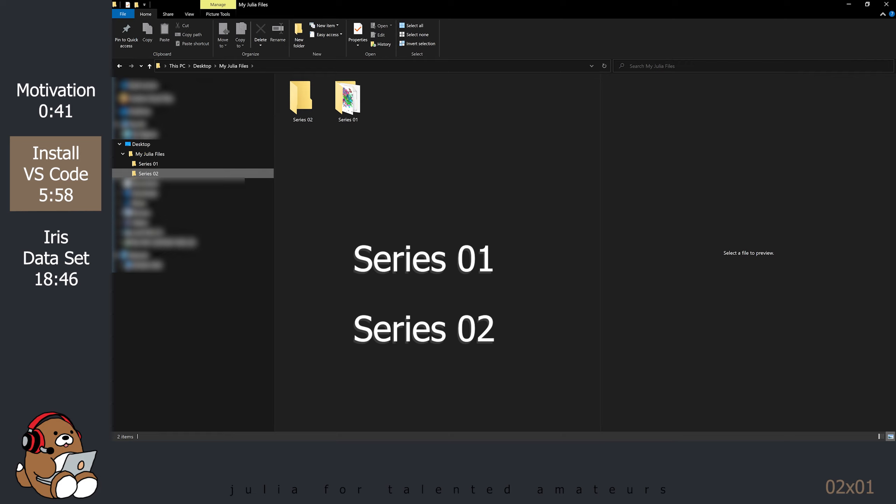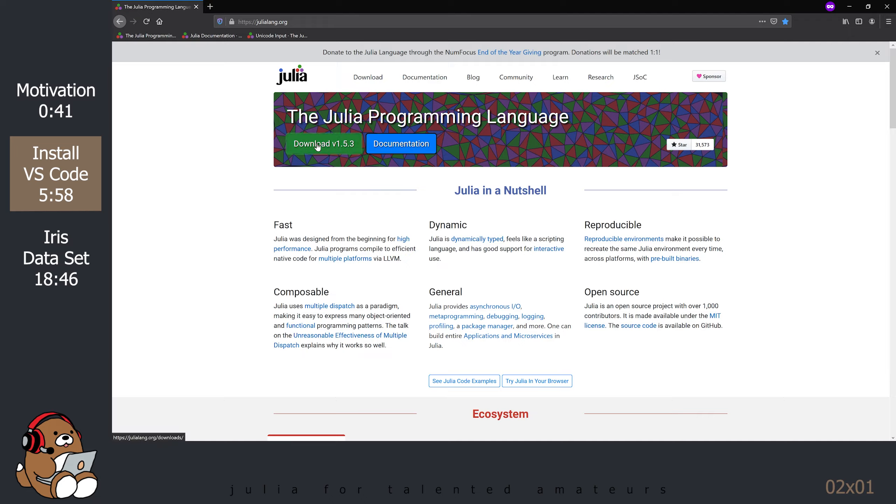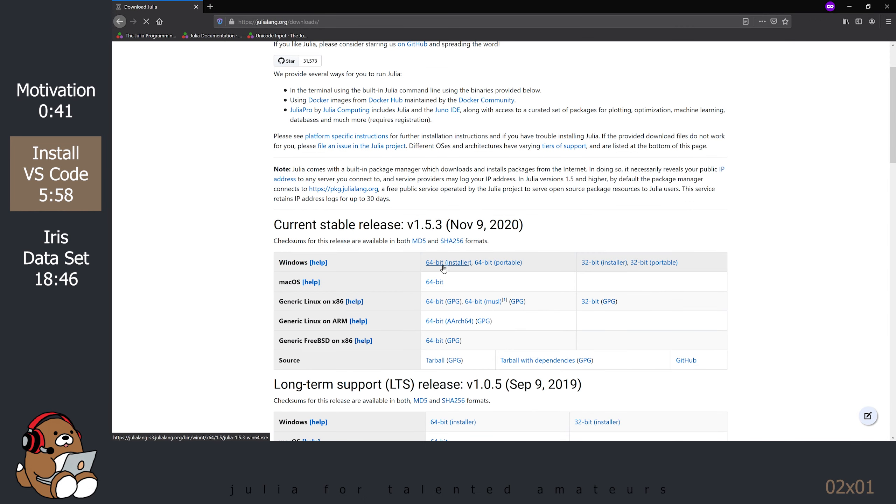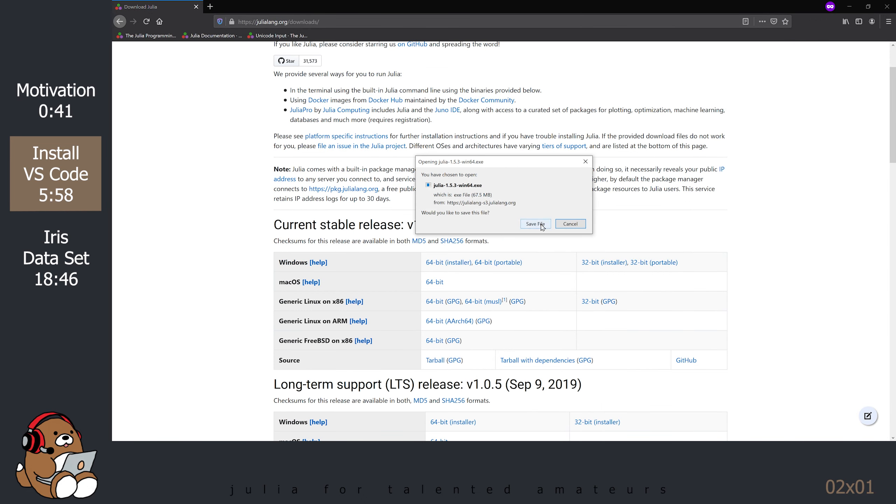You can, of course, name these folders whatever you like and save them wherever you like.